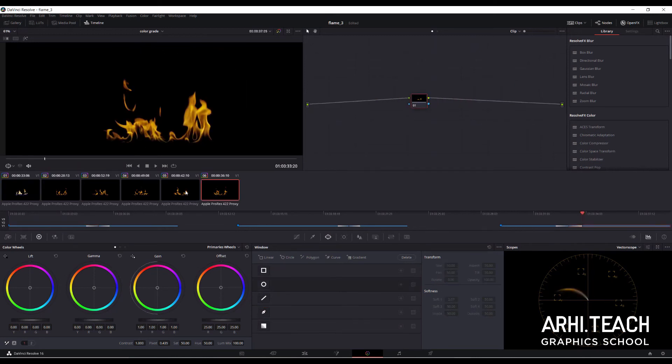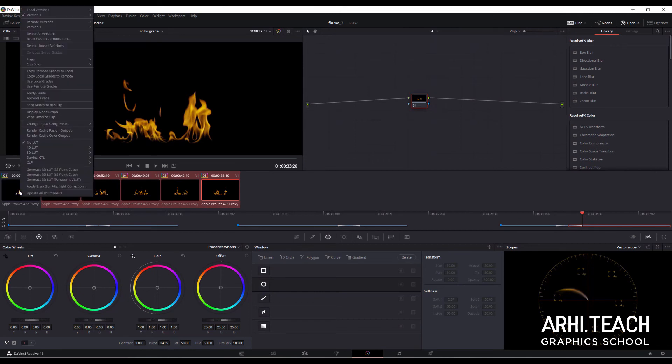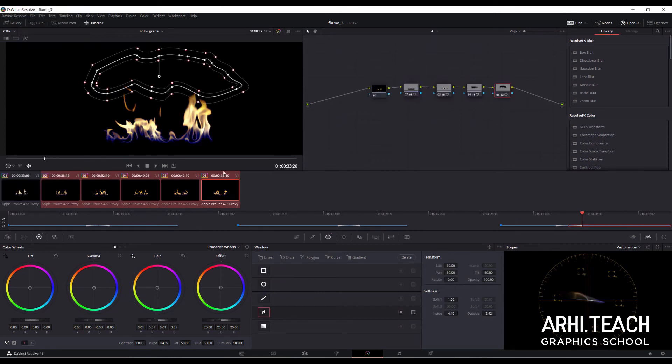Apply color settings and masks to the remaining clips. Select raw clips by using Shift. Right-click on the colored clip and click Apply Grade.